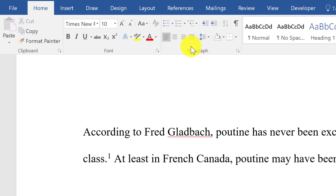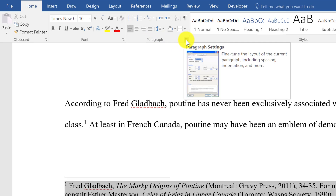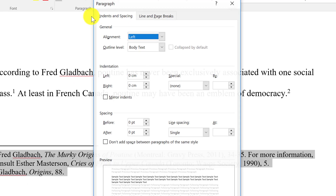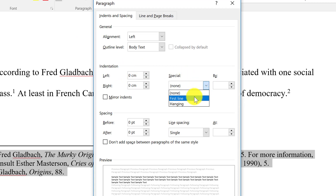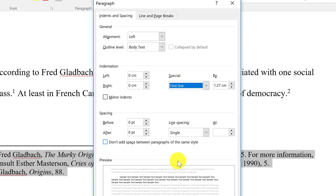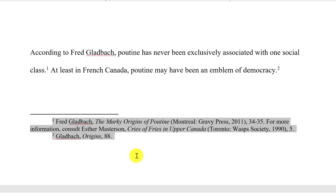Then we need to change the paragraph settings. Go to the paragraph section, click on the little button, and go to paragraph settings. Under indentation, click on 'First Line' so that every first line is indented.